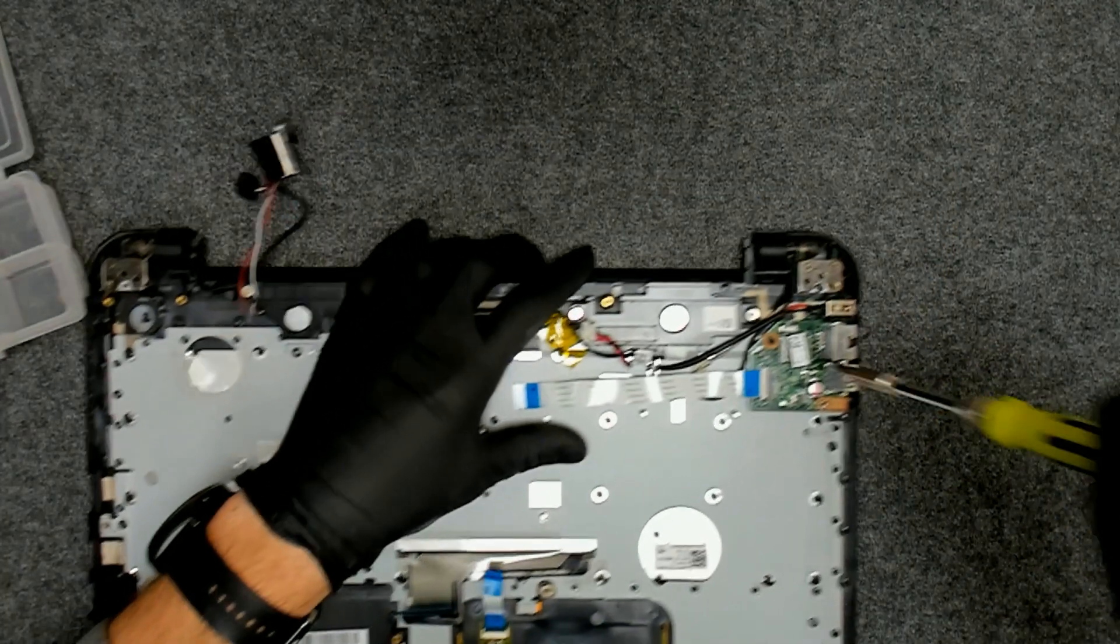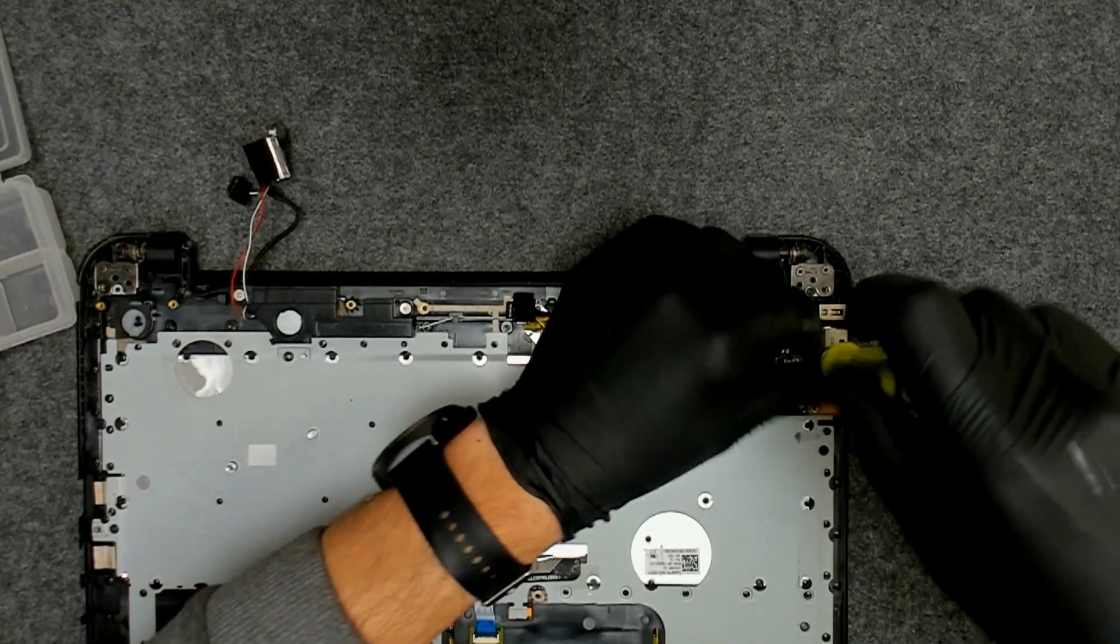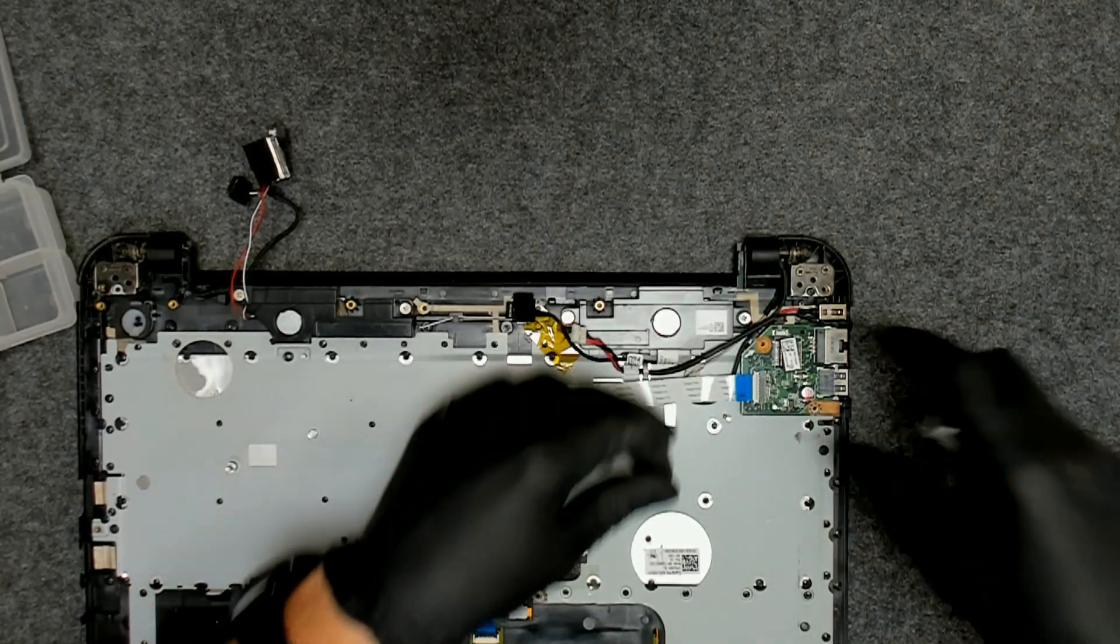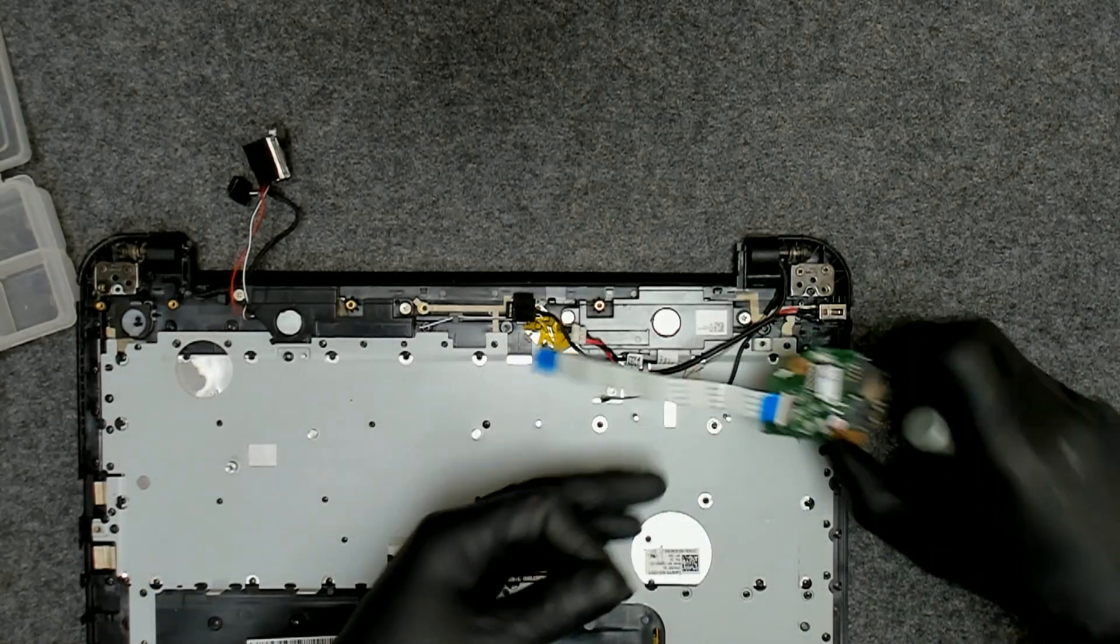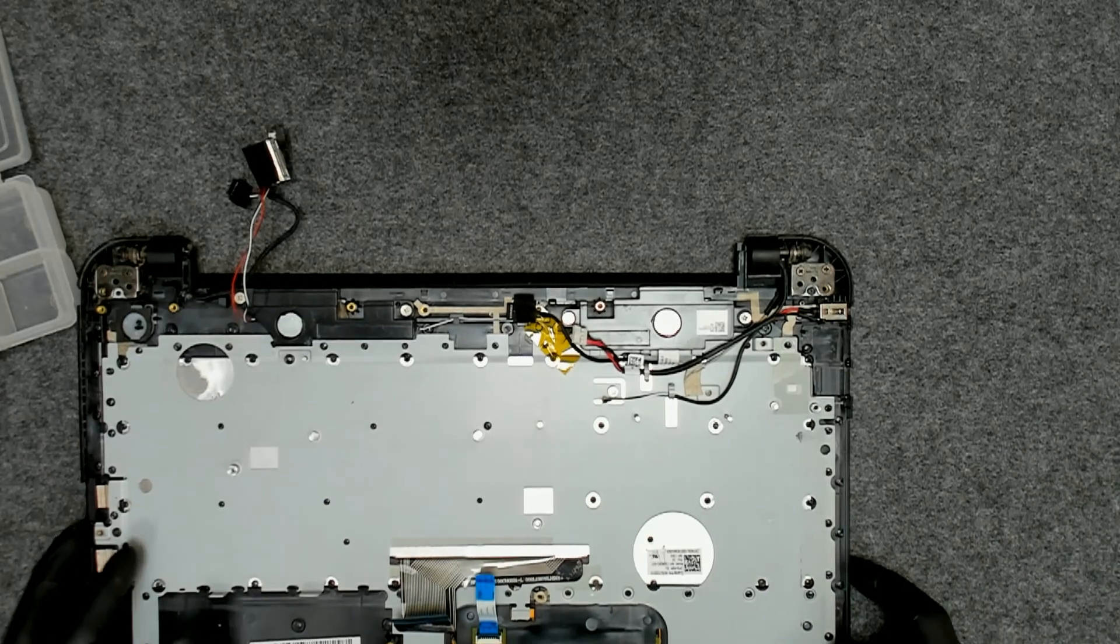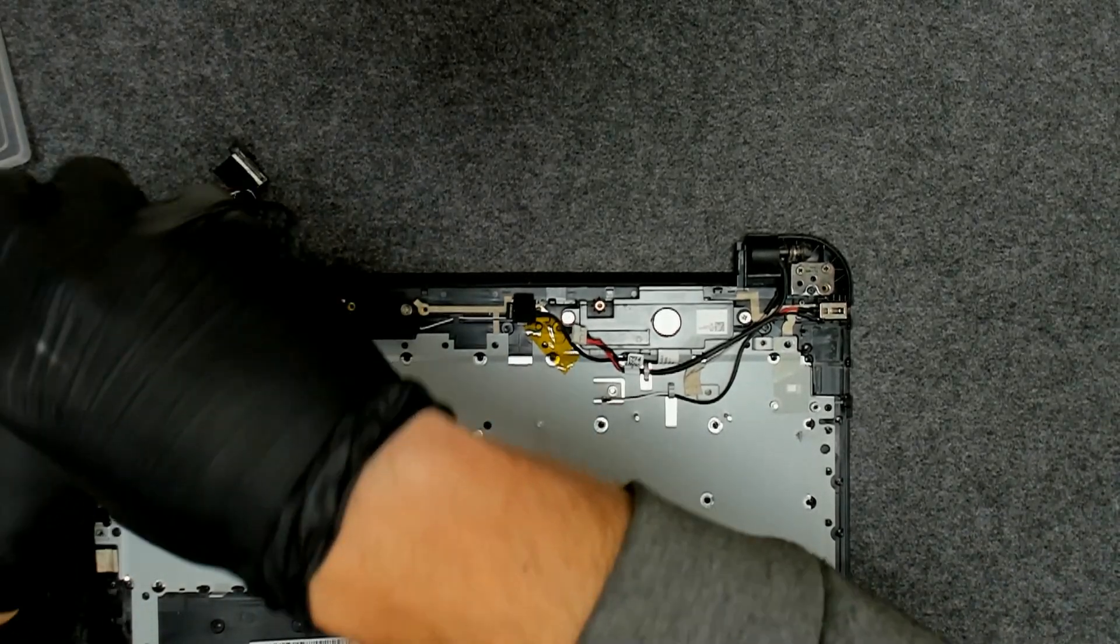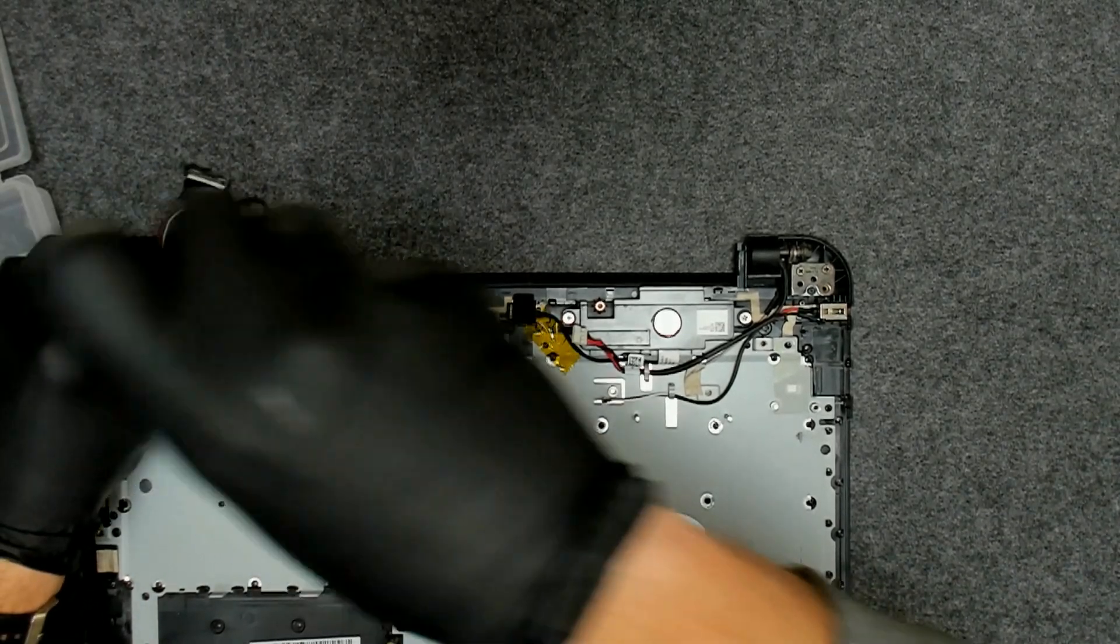We're gonna remove the board for the one and for the right USB. We're gonna take out the speakers also.